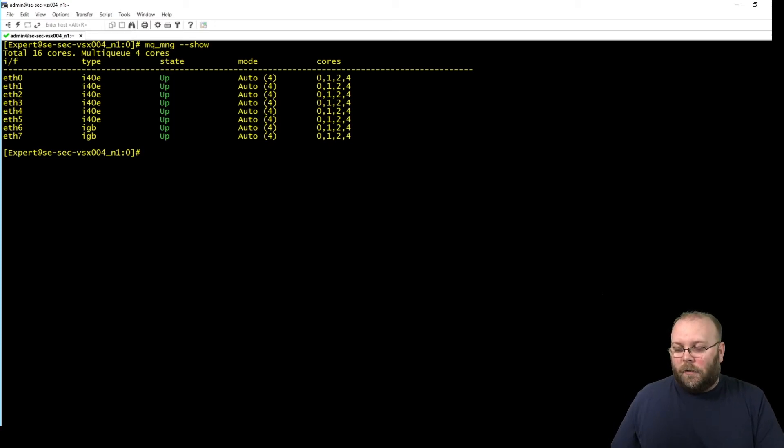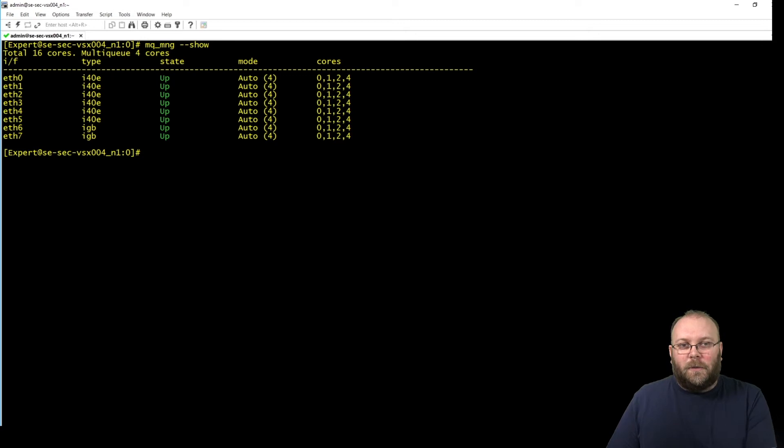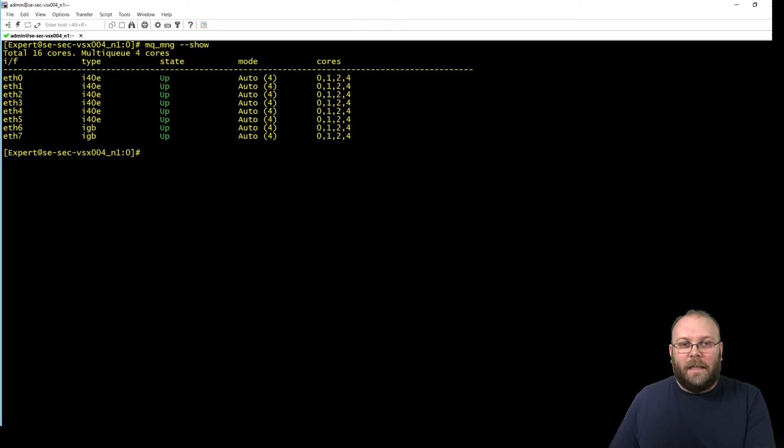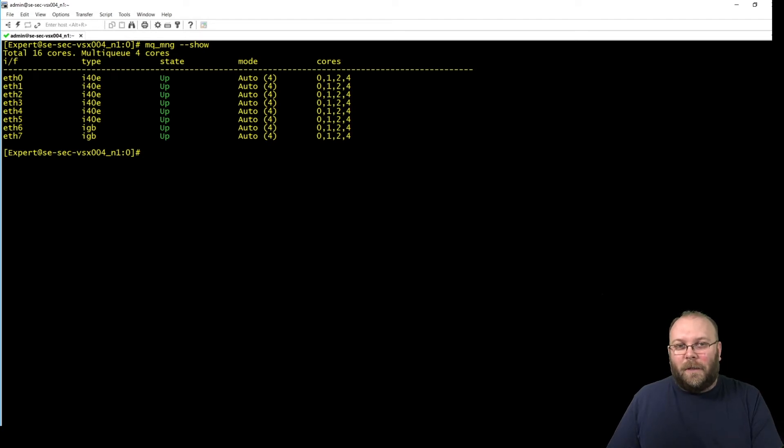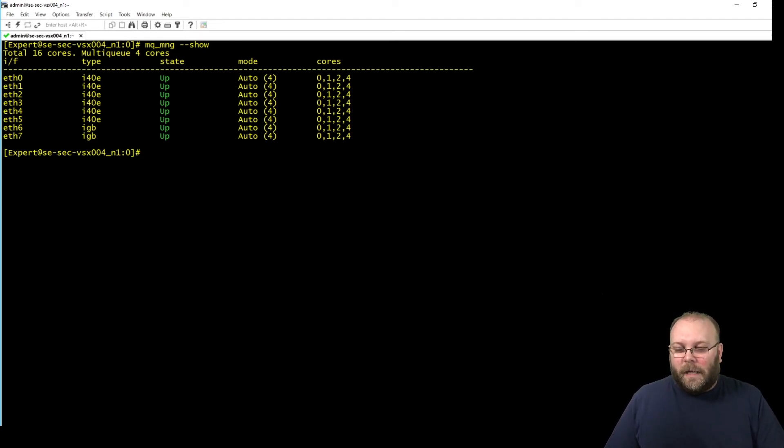And you can also see here which type of cores are assigned for the specific interface. Meaning you can put manually like, yeah, this ethernet should use these specific cores, or this specific VS should use these specific cores if you really want to tweak it.